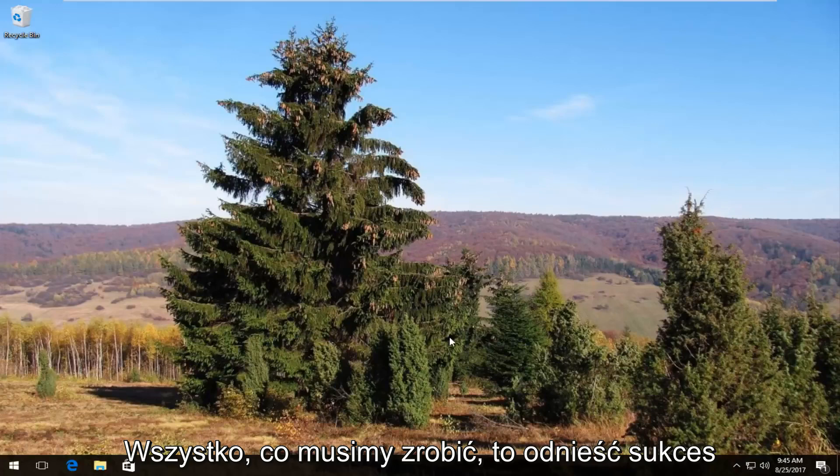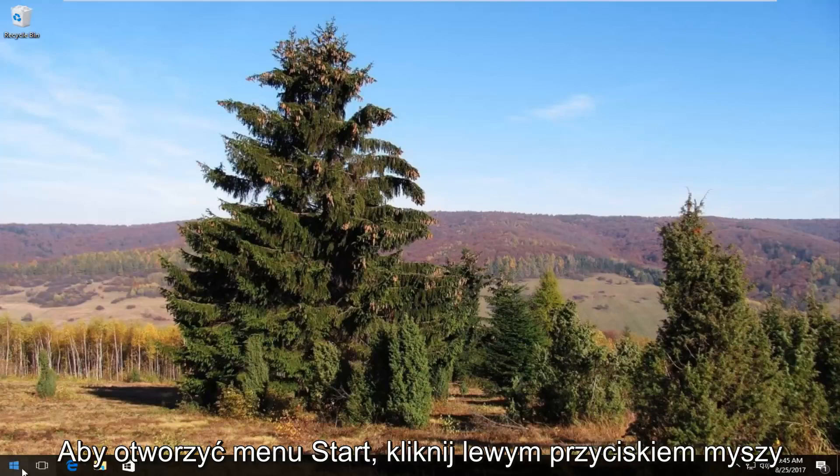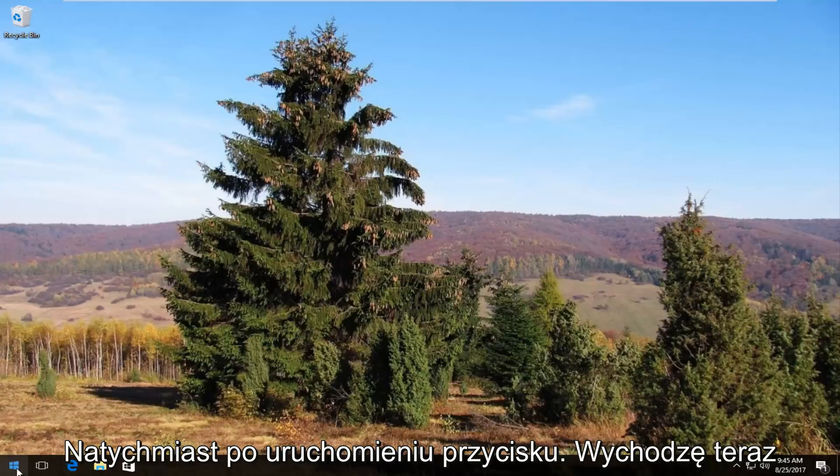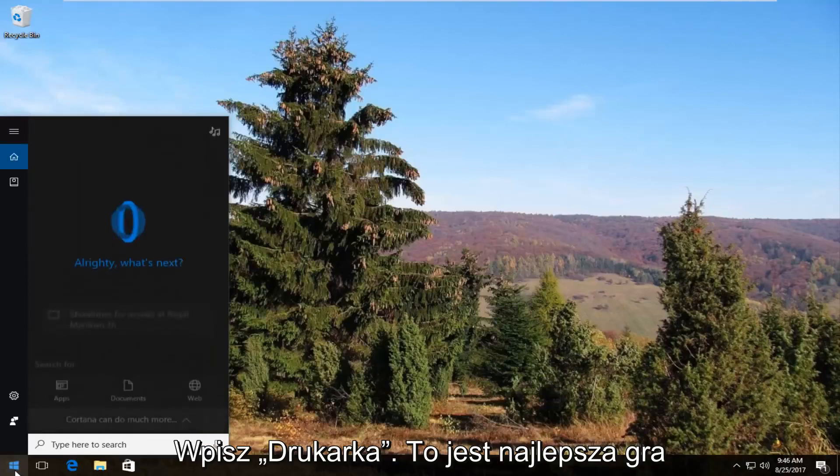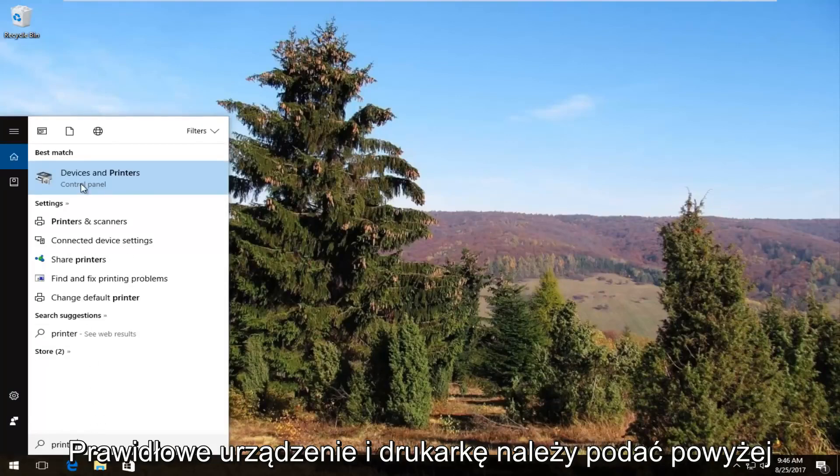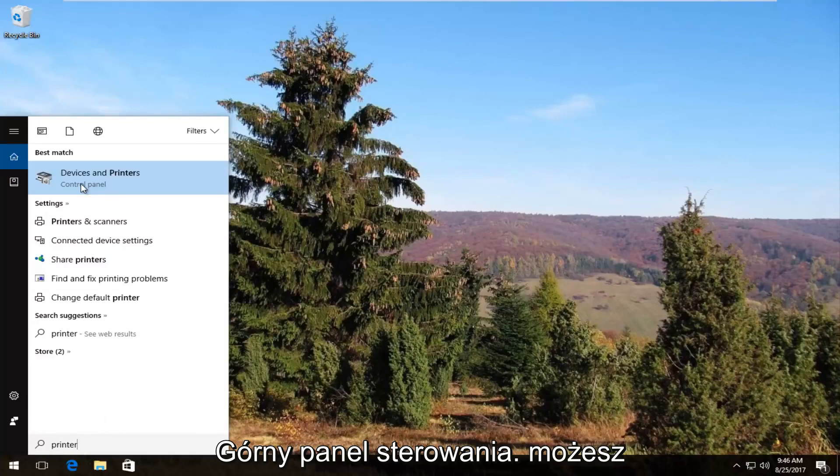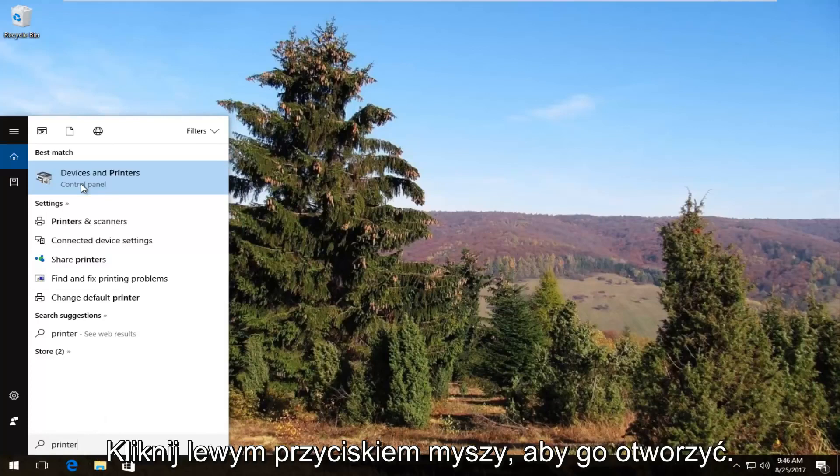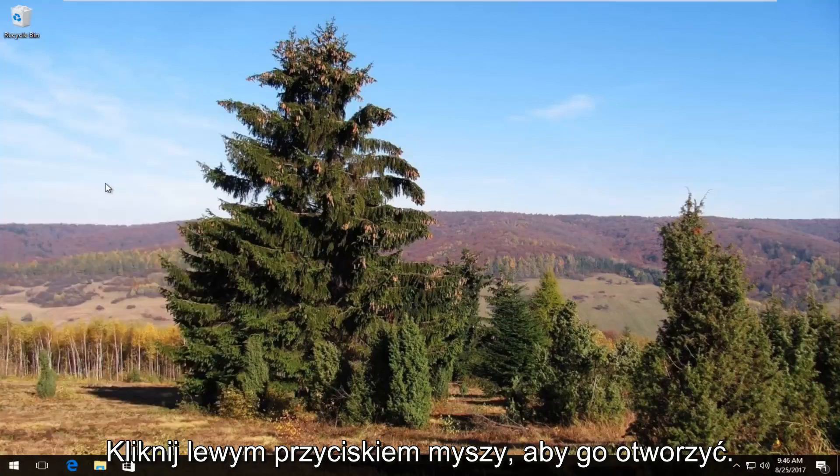The first thing we're going to do is head over and open up the start menu by left clicking on the start button once. Now you want to type in printer. The best match that comes up should say devices and printers right above control panel. You want to left click on this once to open it up.